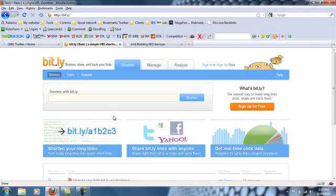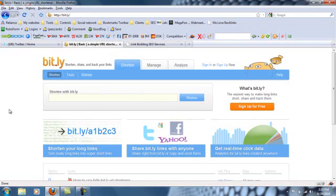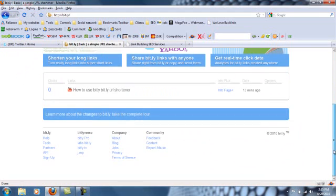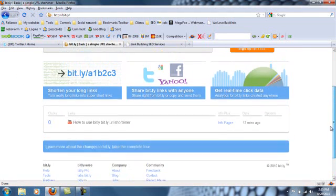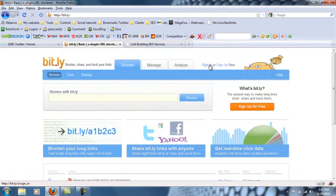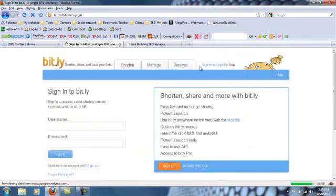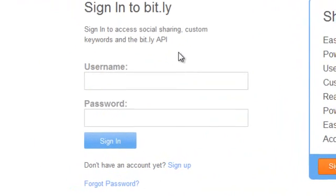So I'll show you how to use bit.ly here. First you need to go to bit.ly. And you can do two things. If you have an account you can use it. If you don't have an account then that's also okay. So here since I have an account I'll log in with my account.